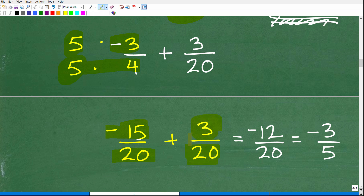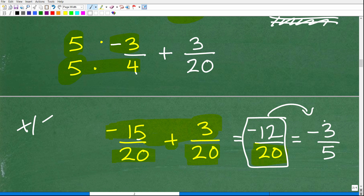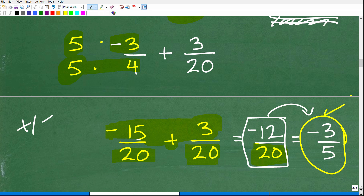Now we have the same denominator, so we just add the numerators. Negative fifteen plus three is negative twelve. So we have negative twelve over twenty. But do not leave your answer like this — you always want to simplify and reduce your final answer. Negative twelve over twenty reduces to negative three-fifths. Four goes into twelve three times, and four goes into twenty five times. So negative three-fifths is your final answer.